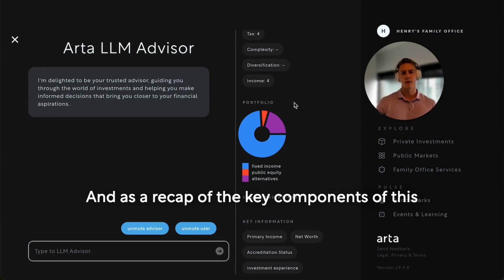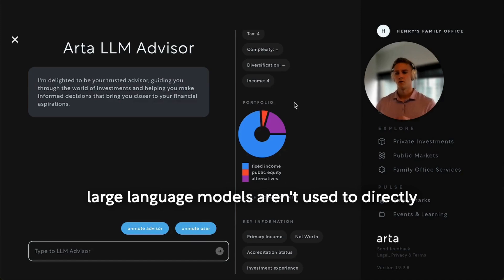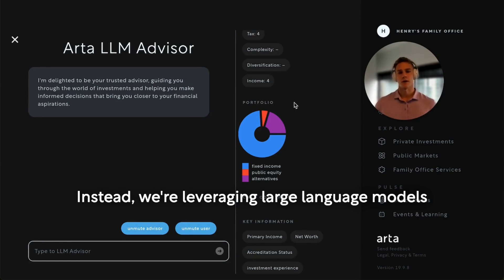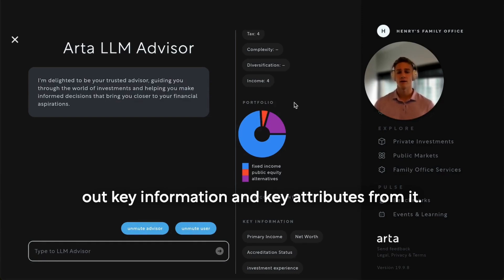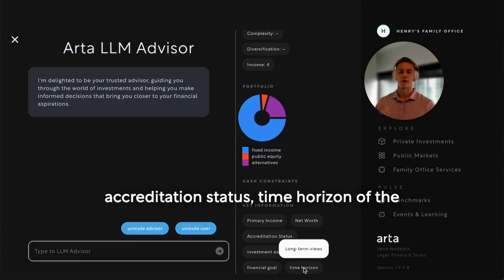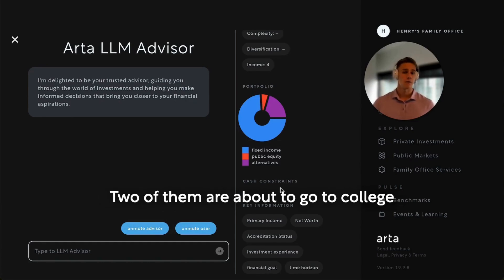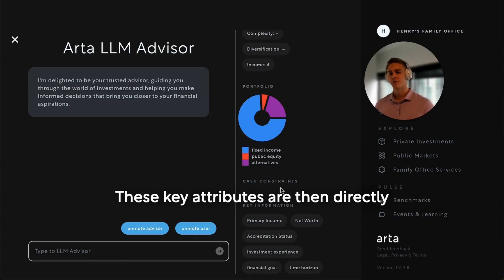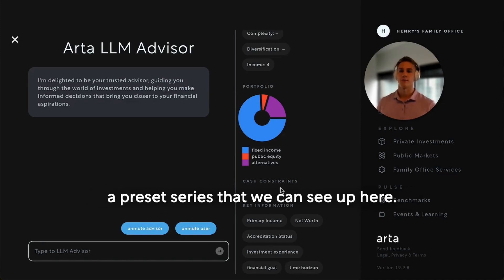As a recap of the key components of this process, we were very purposeful in that large language models aren't used to directly produce the recommended portfolio for the user. Instead, we're leveraging large language models to take the conversation as it happens and pull out key information and key attributes from it — things like primary income, net worth, accreditation status, time horizon, investment experience, et cetera. But also things like the user has four kids and two of them are about to go to college, because this may or may not inform the liquidity constraints or future financial goals.